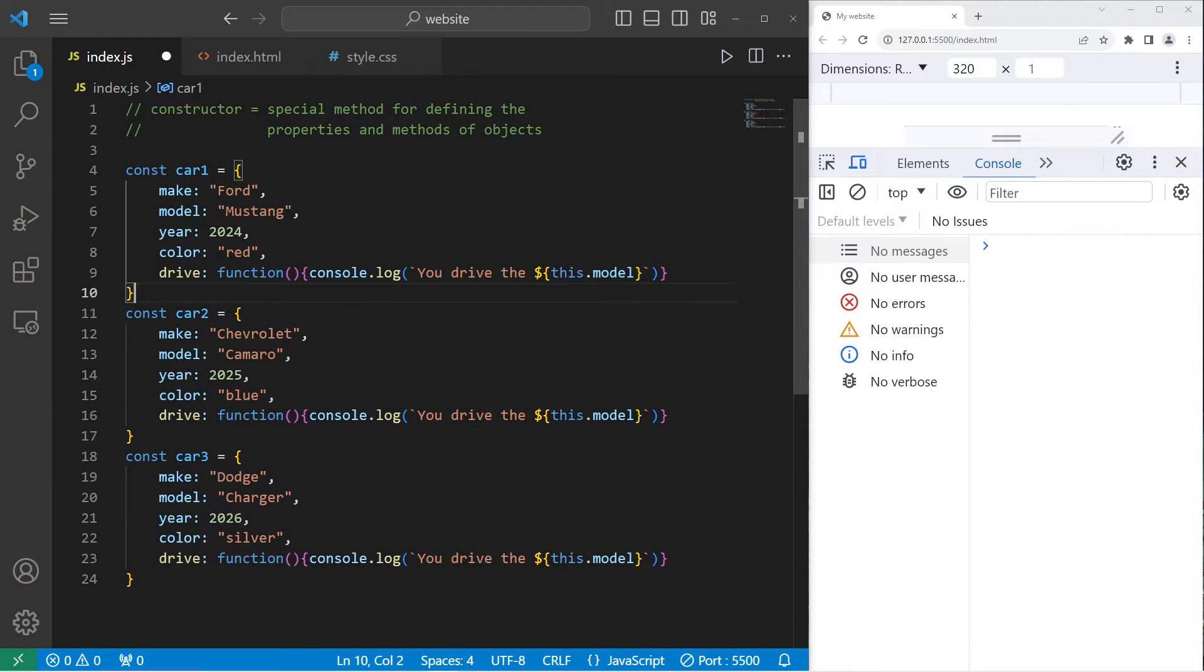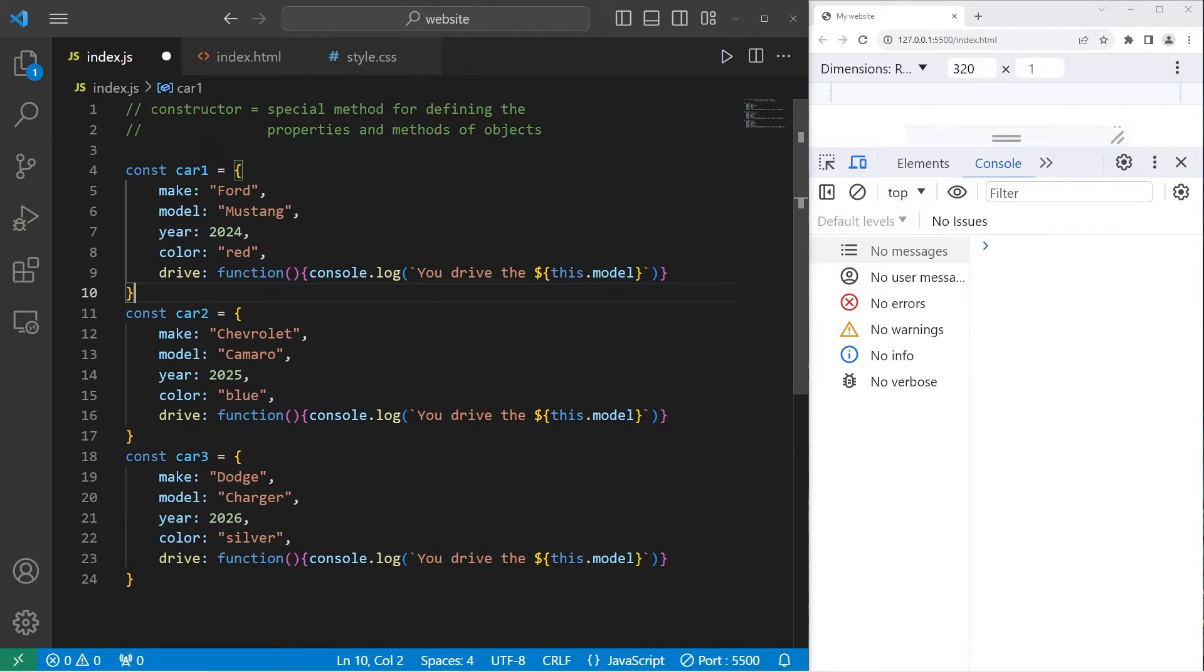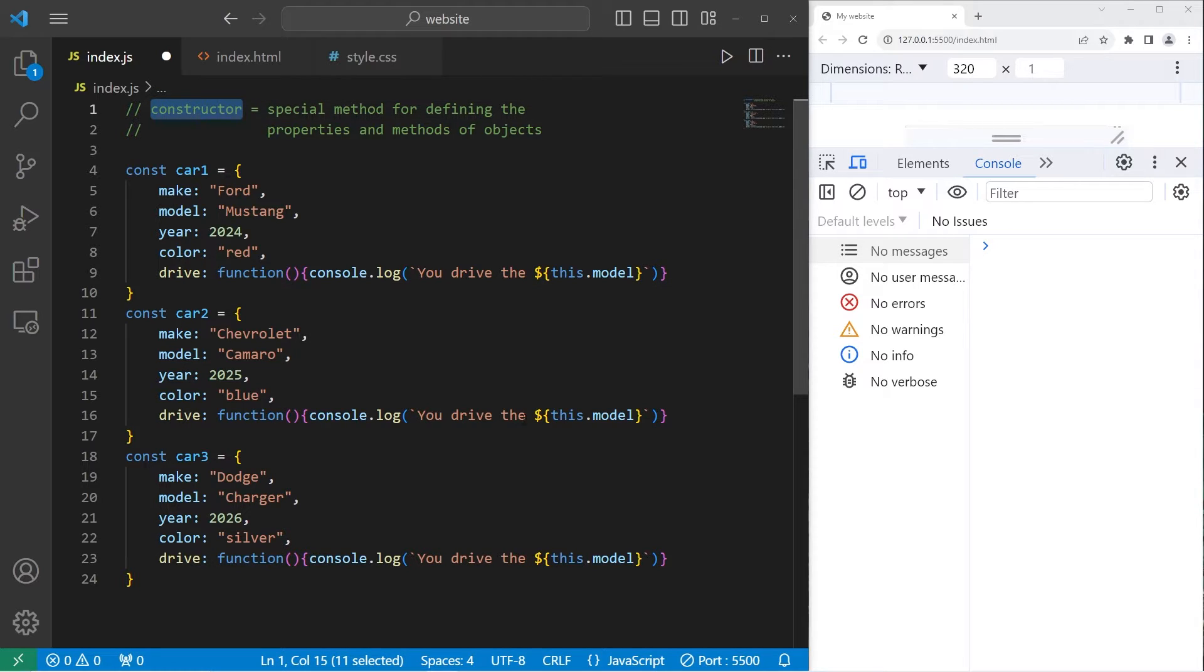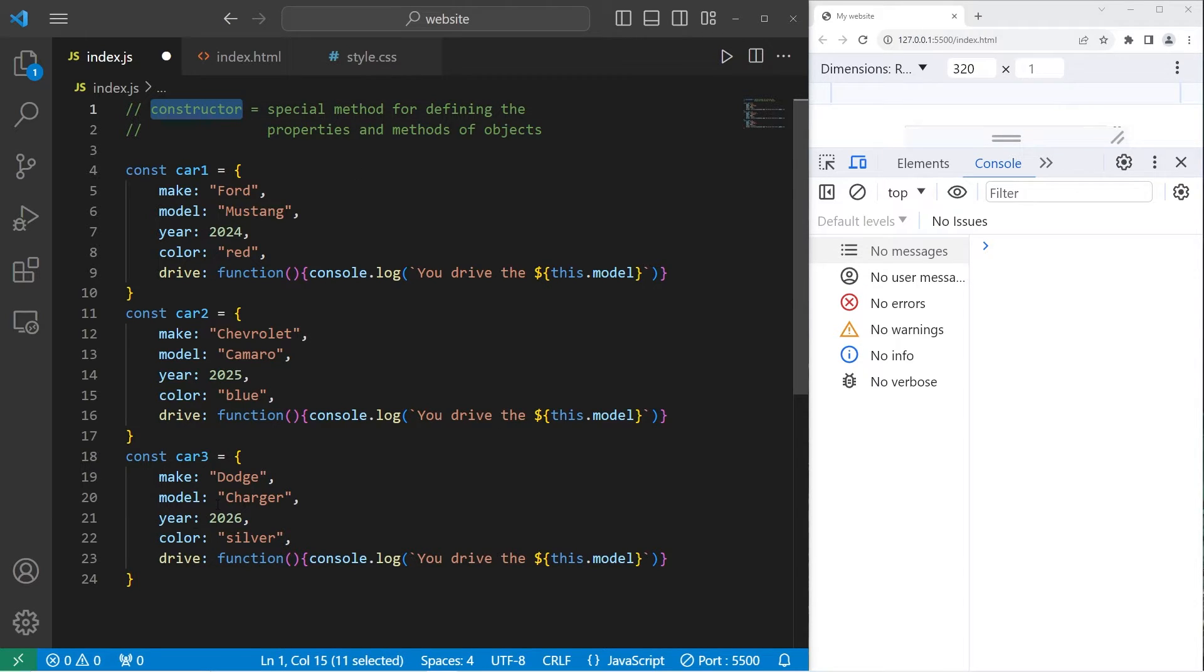But what if we have to create a lot of objects? Here I'm manually creating three different car objects. That can be a lot of work. What we could do instead is use a constructor to construct these objects automatically. All we have to do is pass in some unique data to the constructor.